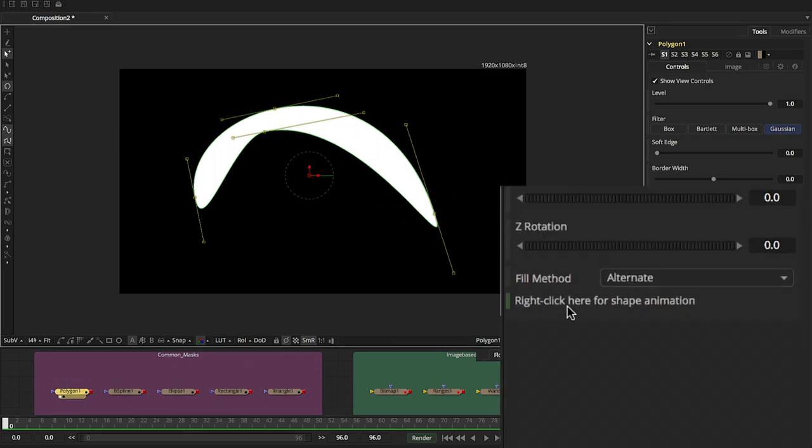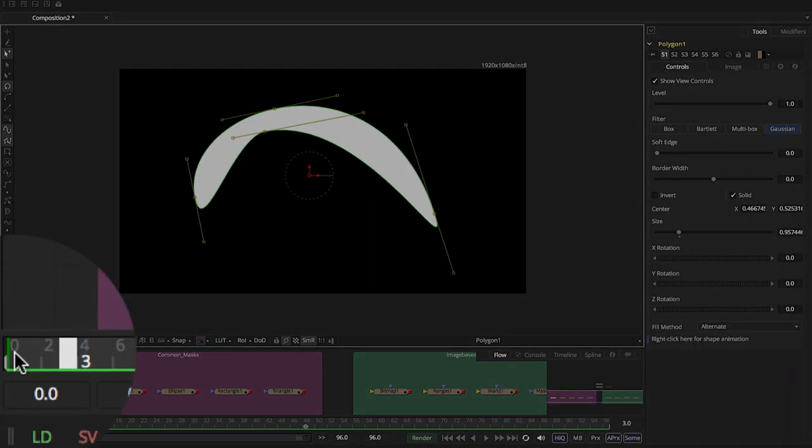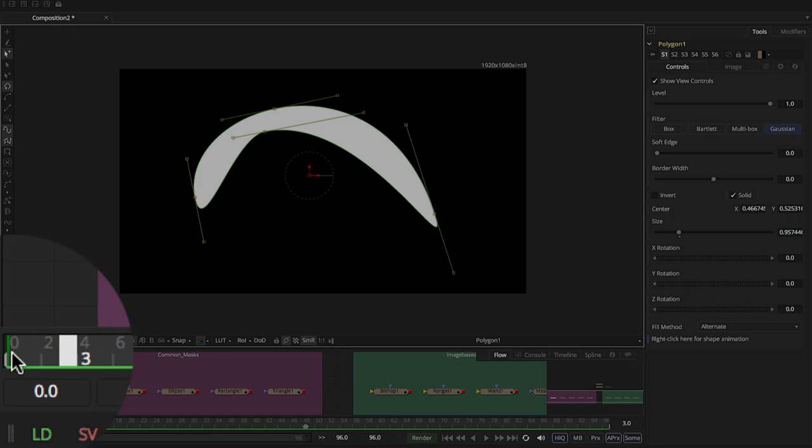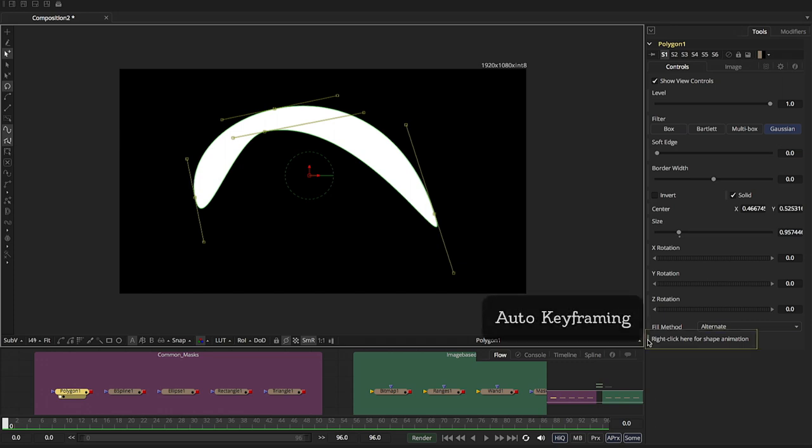Last but not least, we have the right-click here for shape animation. Now, if you notice here, it's green, and that's because it gives you a keyframe. You can see there's a keyframe on your mini timeline, and when we park over it, it's green. So what is that doing? Well, that's basically just giving you an automatic keyframe mode.